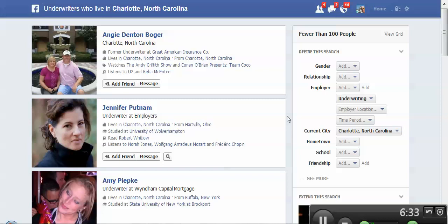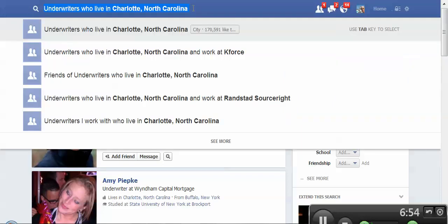I would guarantee there are probably more underwriters actually on Facebook in the Charlotte area — they just don't put the information on their profile. As we know, there's more than two times as many people in the United States on Facebook than there are on LinkedIn. But this is the issue with Facebook that I'm not sure will ever change, because of the way that people look at Facebook versus professional networking sites like LinkedIn.